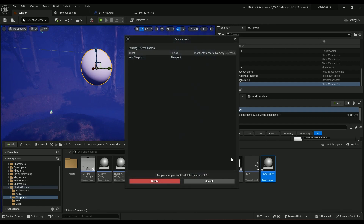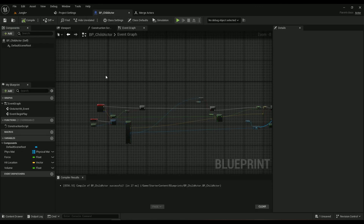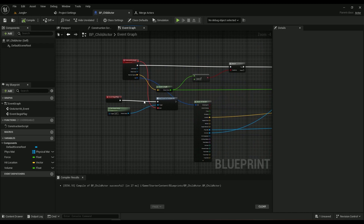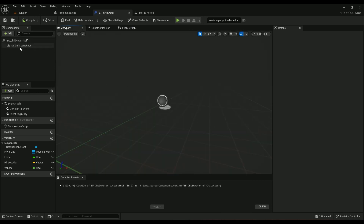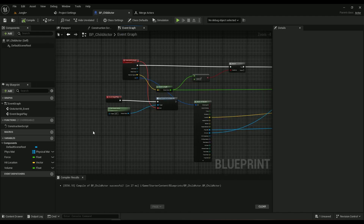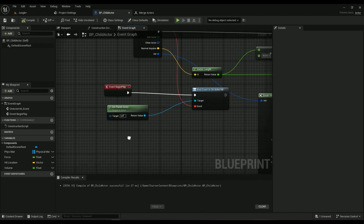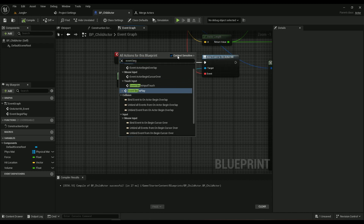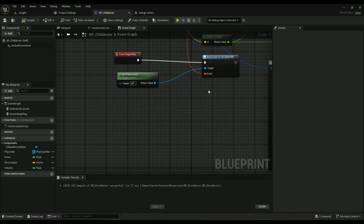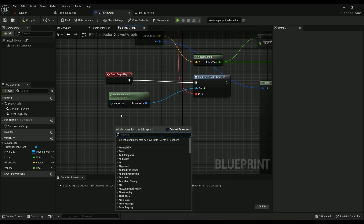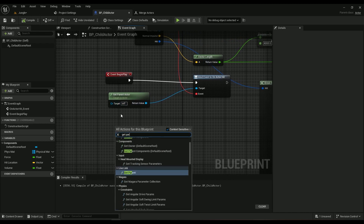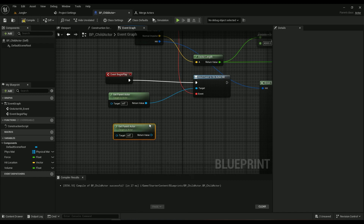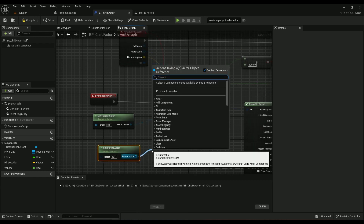I'm going to delete this one since I don't need it anymore — it has nothing inside it, everything is default. Go into the Event Graph and we have Event Begin Play. If you don't have it, just type it in and make sure Context Sensitive is enabled. Then you need to Get Parent Actor.